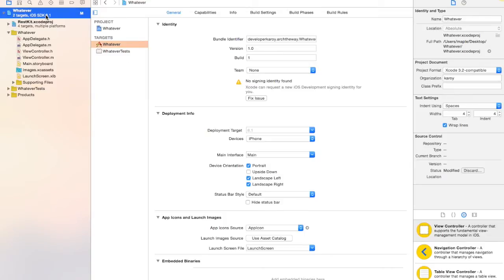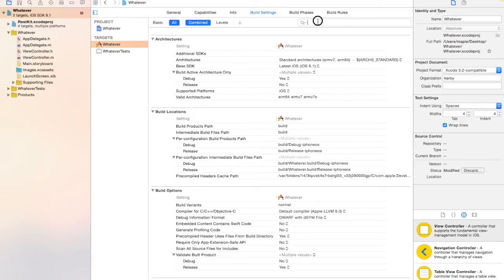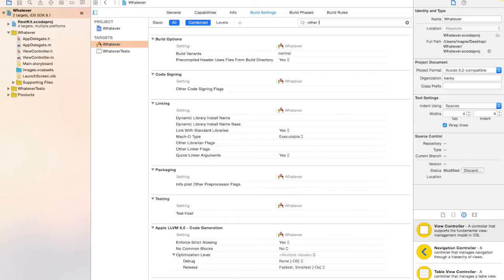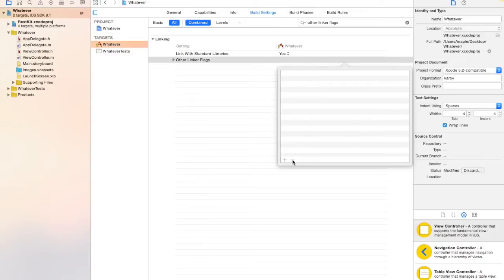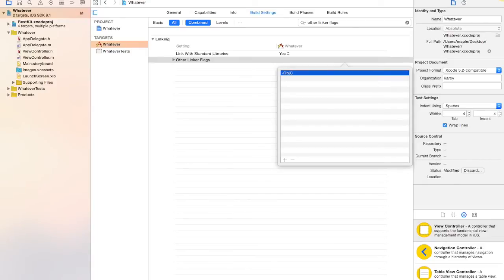The configuring starts now. With your target selected, go to Build Settings and search for 'Other Linker Flags' in the search panel. Double-click on the right side and add the required flag. Once entered, that part is configured.